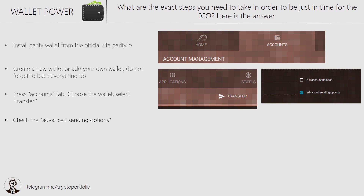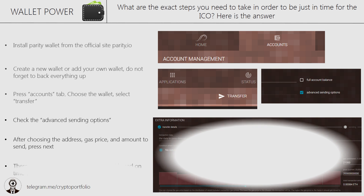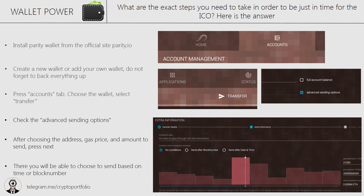Check the advanced settings option — by doing that you will be able to create a timer on your transaction. You should create your transfer timer only after you already know the contract address and the block number which will trigger the ICO crowdsale. After choosing the address, gas price, and the amount you want to invest, press Next. Finally, choose the block number or the time and date. Don't turn off Parity during the ICO in order not to miss it. Thanks for watching — hope it was useful, see you in the next video!